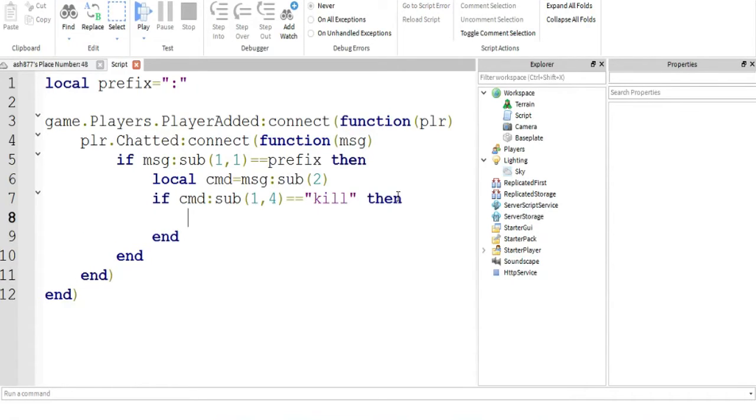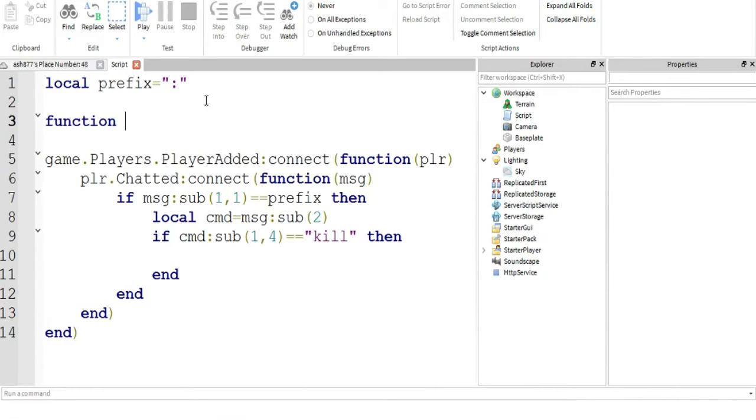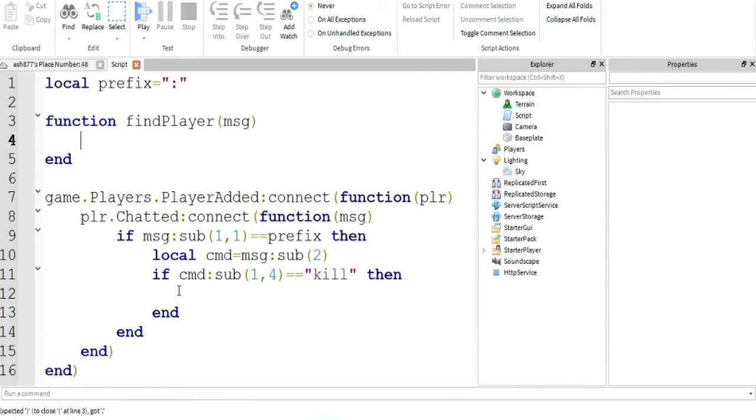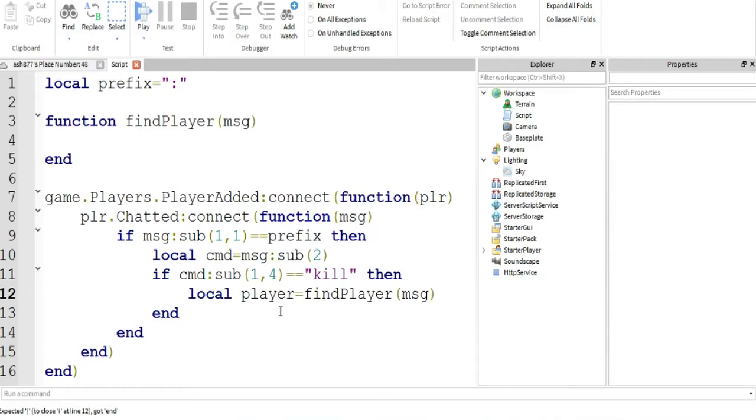So let's create a function really fast for that. I'll show you how to do that. Function find player, message find. We're going to reference that, we're going to assign that to a variable. Equals find player, because we want that function to return player if a player is found.